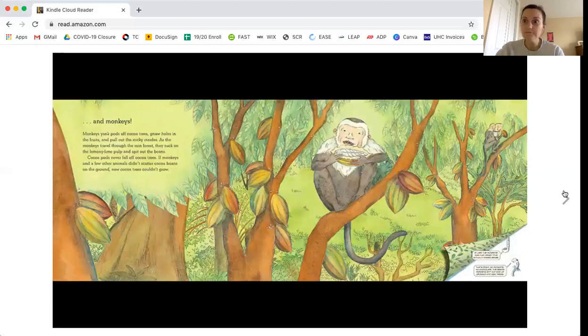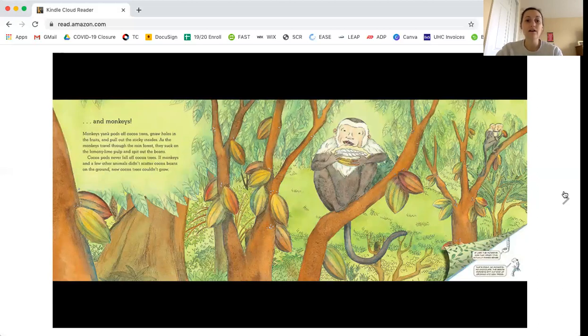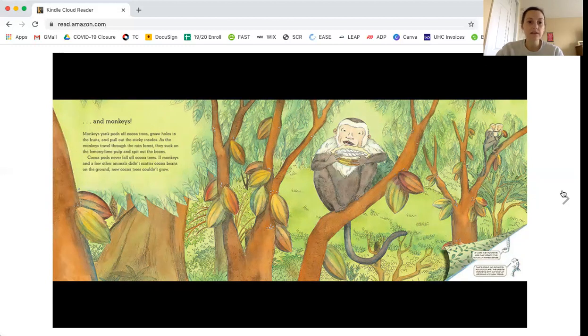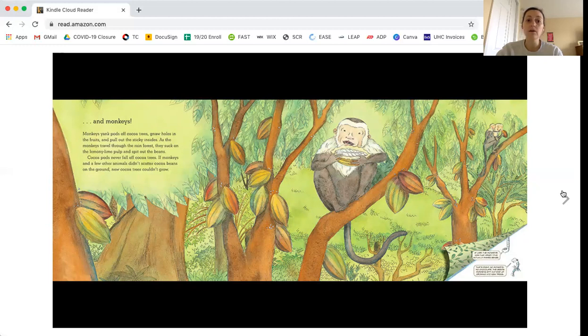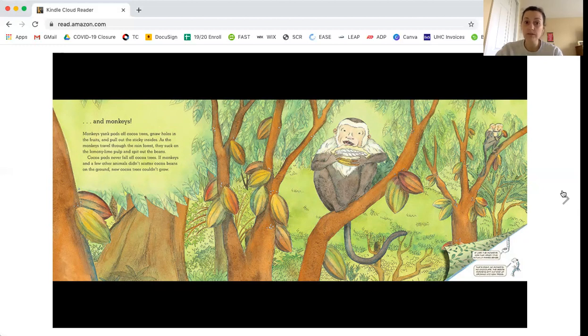And monkeys! Monkeys yank pods off cocoa trees, gnaw holes in the fruits, and pull out the sticky insides. As the monkeys travel through the rainforest, they suck on the lemony-lime pulp and spit out the beans. Cocoa pods never fall off cocoa trees. If monkeys and a few other animals didn't scatter cocoa beans on the ground, new cocoa plants couldn't grow.